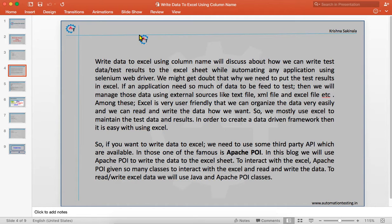We can arrange the data in Excel in such a way that we can easily understand it. To handle all those things, Apache POI is one of the most popular third-party APIs we are going to use to write data to Excel in Selenium. In our previous video we have seen what Excel is, why to use it, and the necessity of using Excel — all those things in detail.